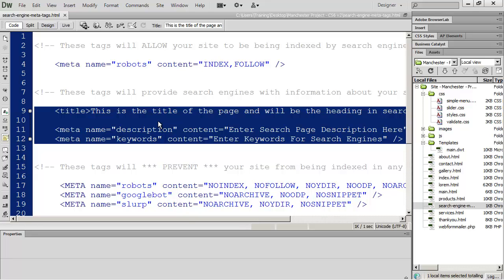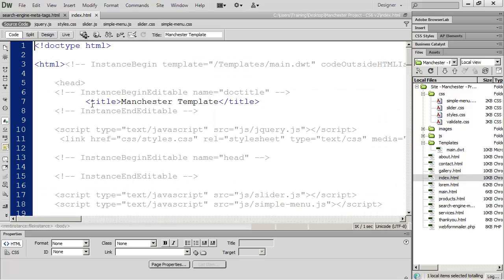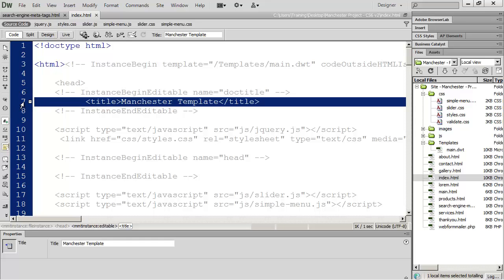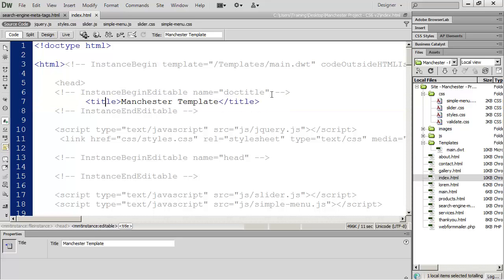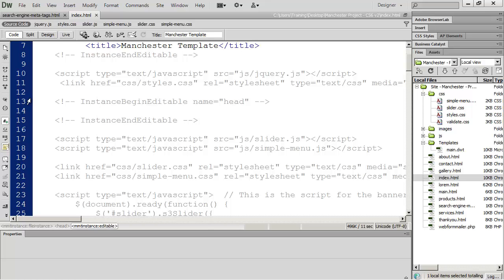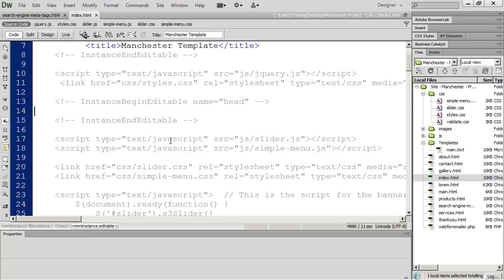I'm going to go ahead and copy this and go into my home page here. You can see that the template has probably already created a title for you, and that title is actually in an editable region called 'Doctitle.' If we scroll down just a little bit more, you're going to see there's another editable region called 'Head,' and that's going to be where the description and the keywords go.